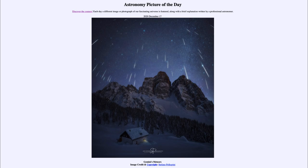So that would be what we call the radiant point of the meteor shower, and that is where the meteors appear to be coming from. They will all trace back to roughly one point in the sky.